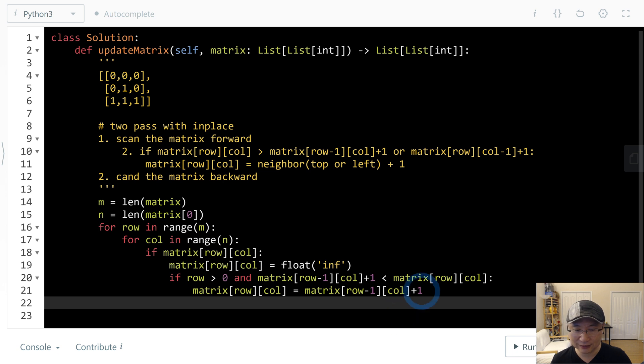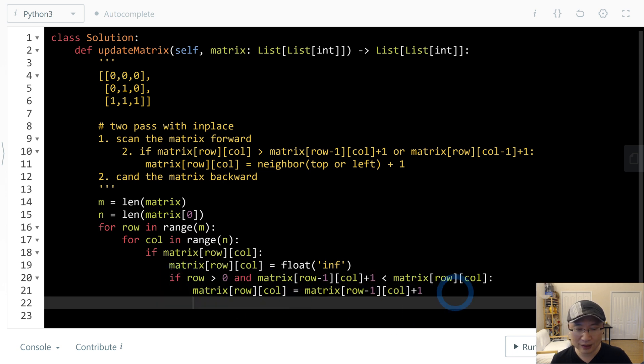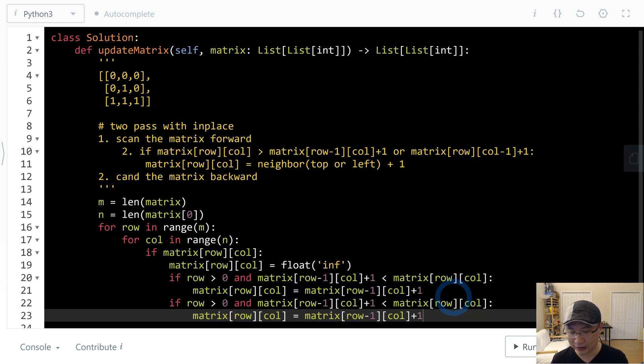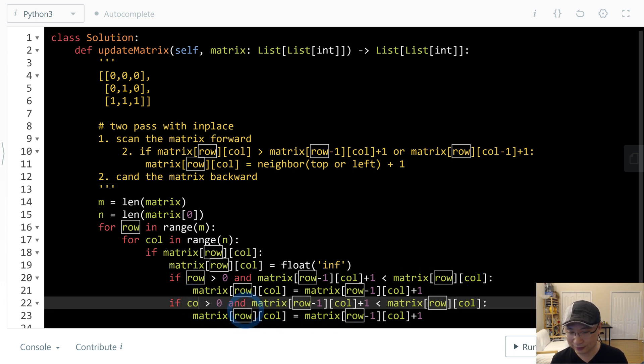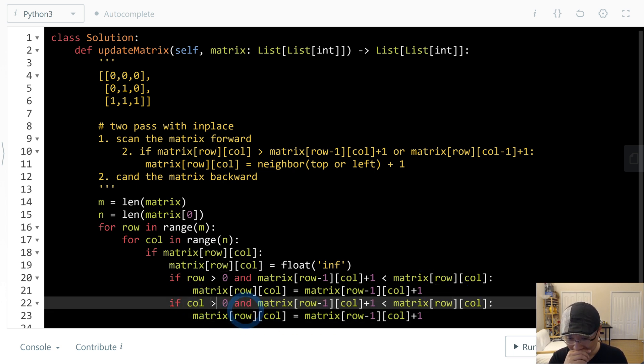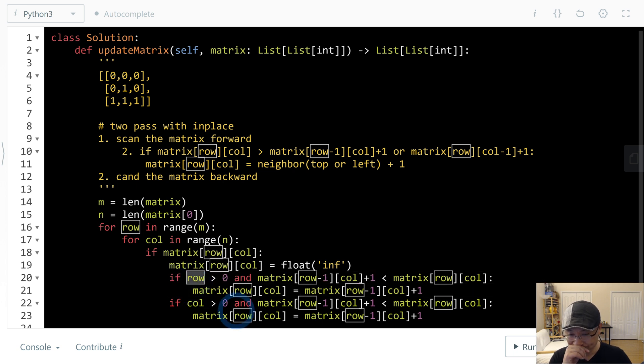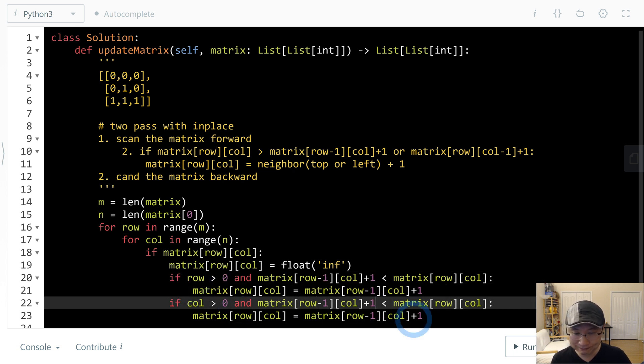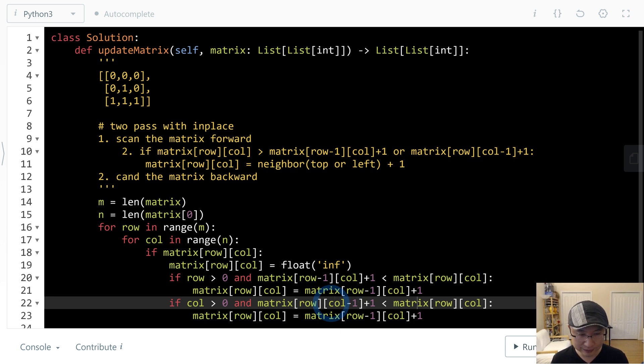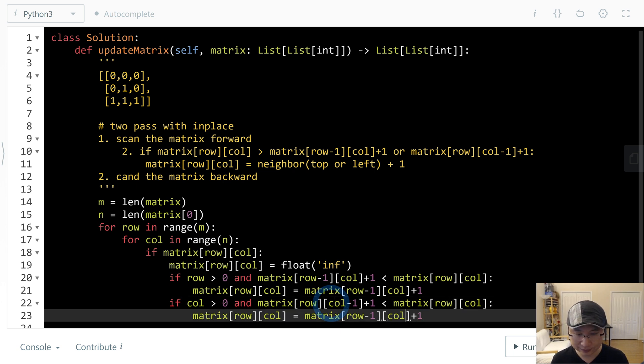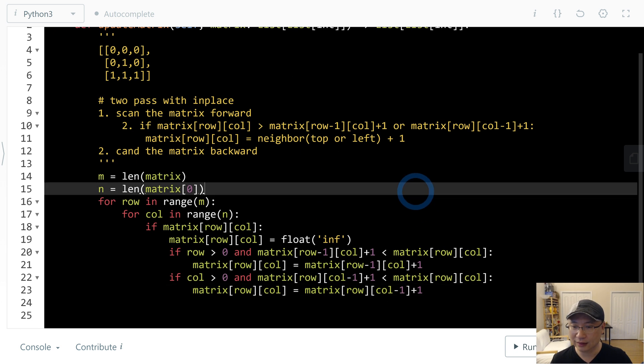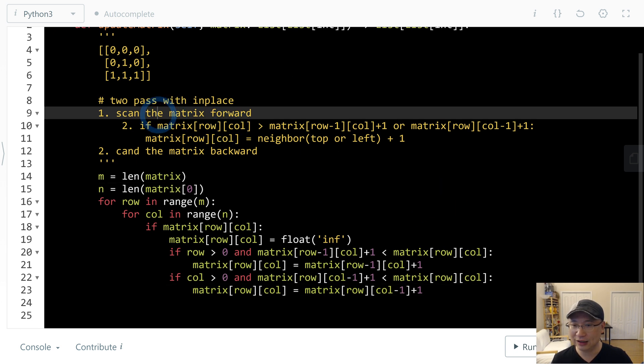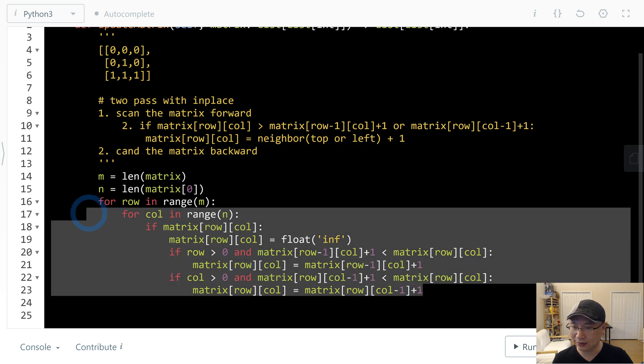Then check the left side. If col is bigger than 0, update matrix[row][col] with the minimum. Now we finish the forward scan.